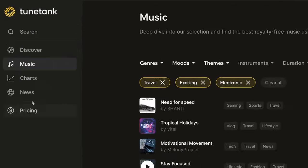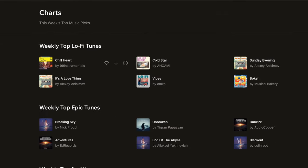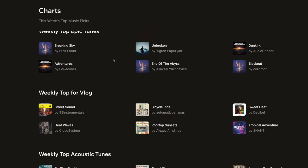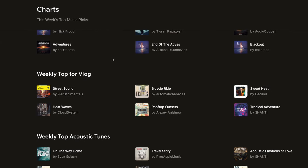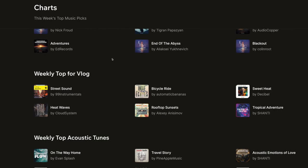The charts page is great because you are able to find top music in certain categories for that week.